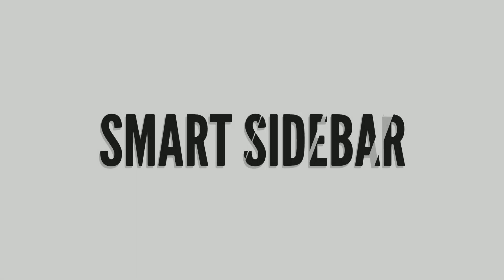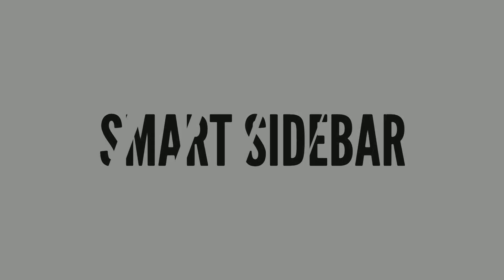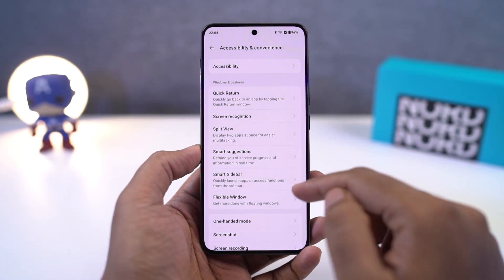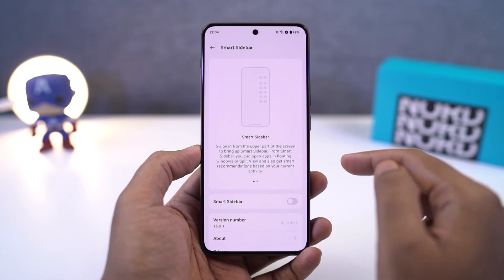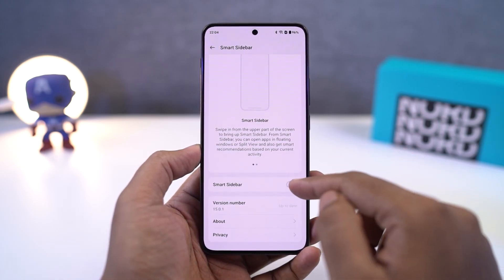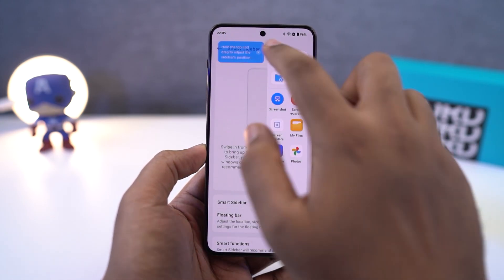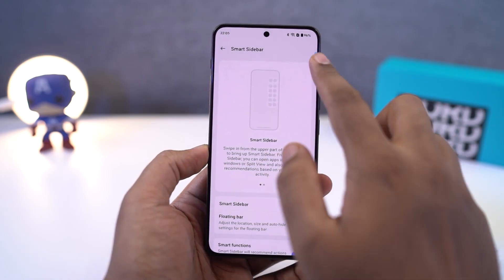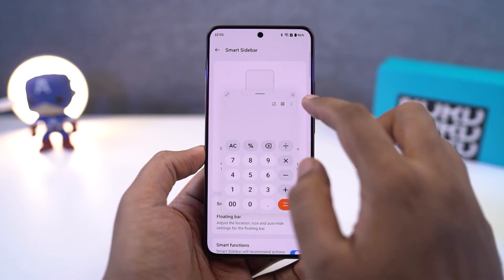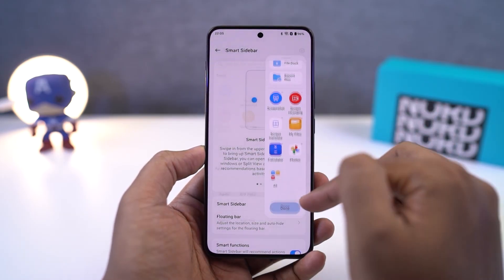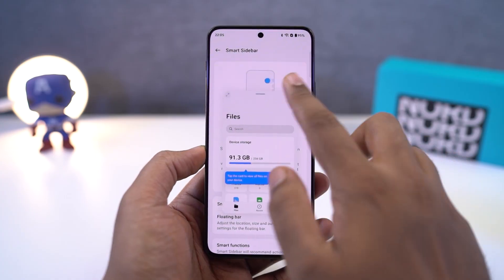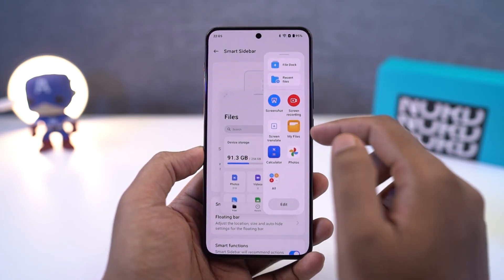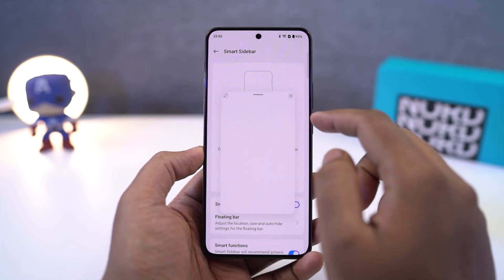Next we have Smart Sidebar. This is another super handy feature. Once you enable it, you can access a sidebar by just swiping from the upper edge. In the sidebar, you have some quick shortcuts to actions and applications. You can just drag any of these applications out to open them in a floating window — it's a super useful feature.